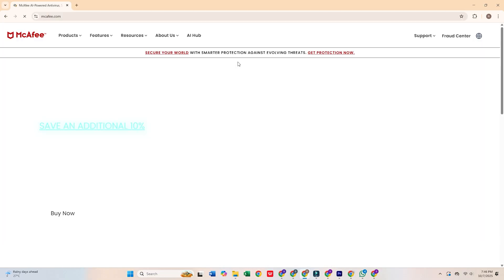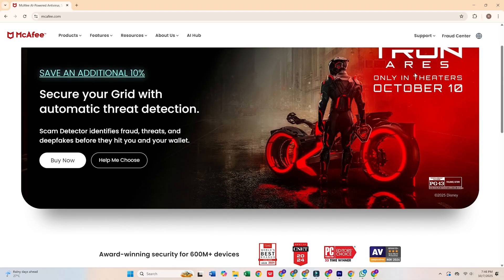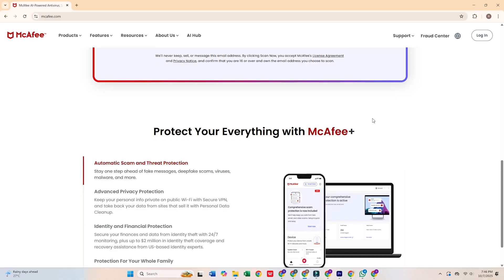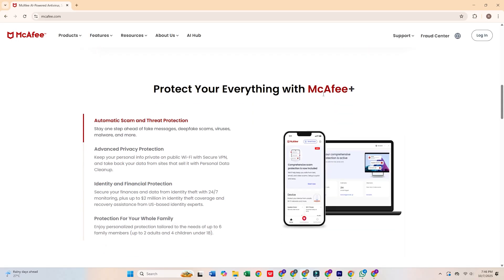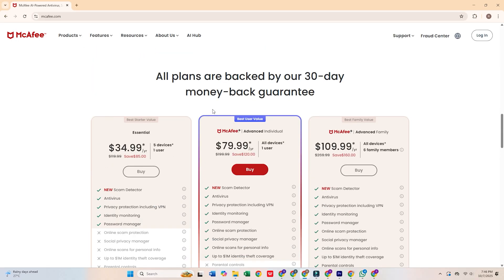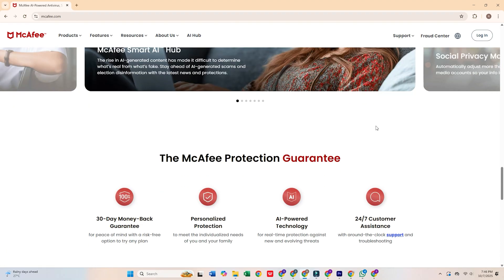Moving on to McAfee, another program that's best uninstalled. It used to be a trusted antivirus, but now it's bloated, consuming way too many resources and slowing down your system. It often comes bundled with new PCs, but don't let it stick around.